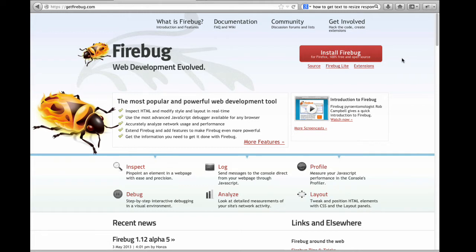The full Firebug version only works in the Firefox web browser. However, Firebug Lite works in most major browsers. You can install either version at getfirebug.com.